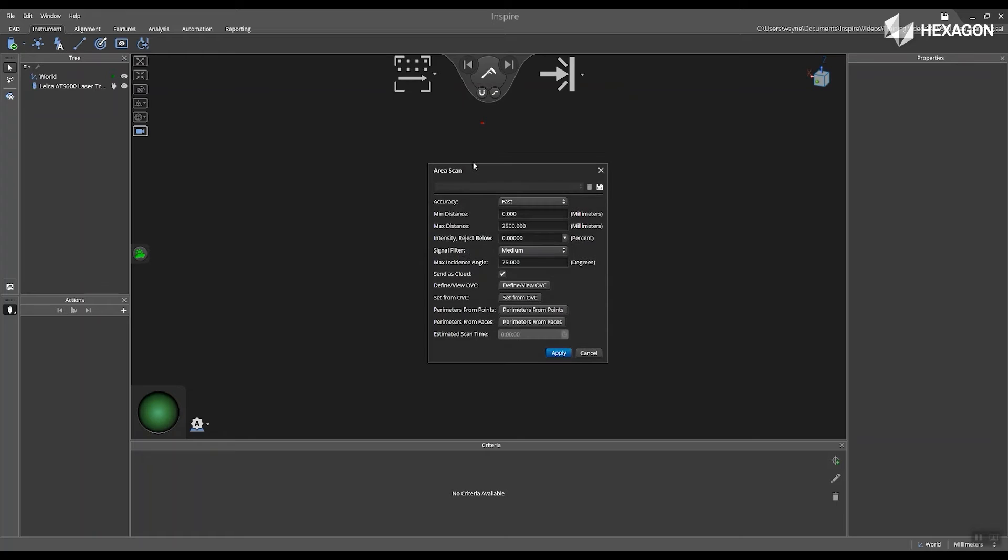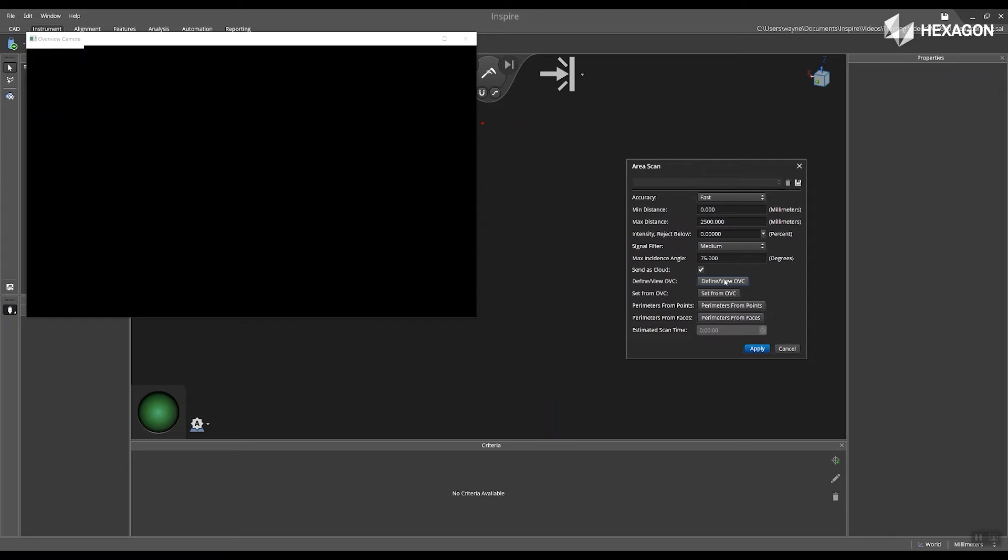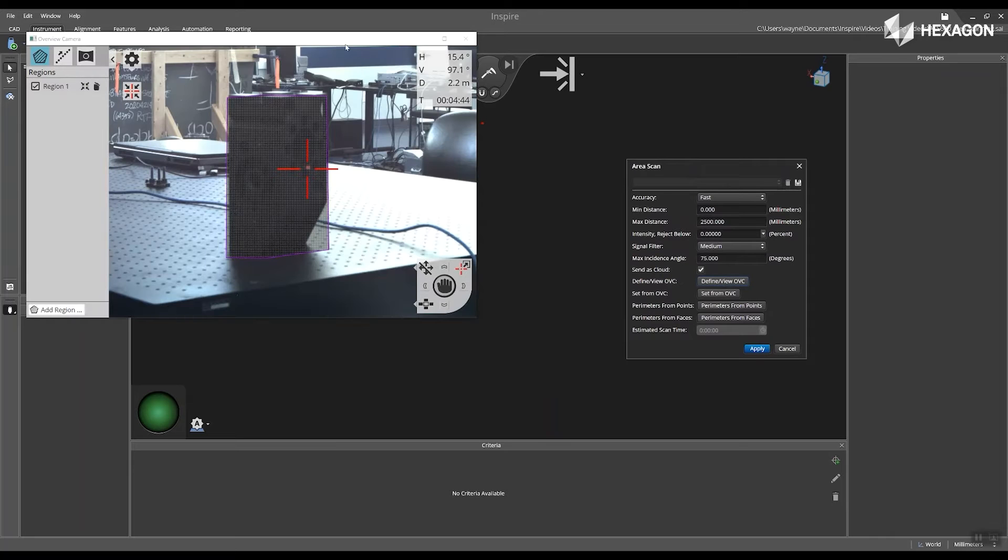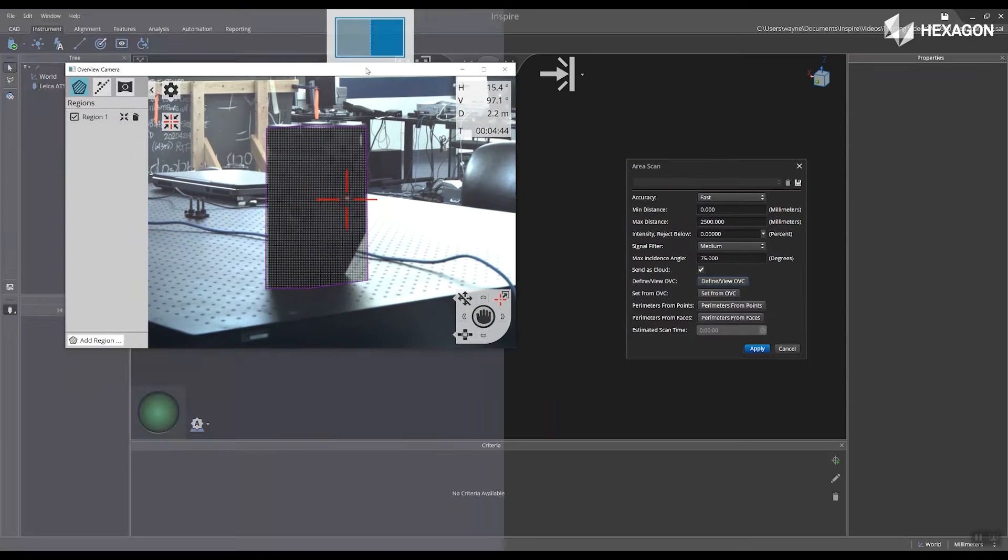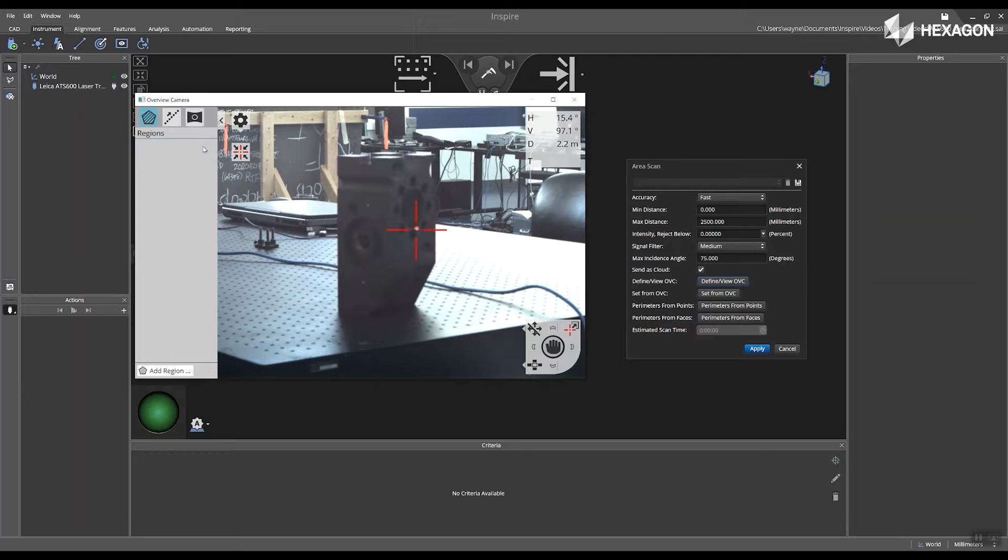This will bring up the area scan menu where you can navigate to the OVC. Once you select define view OVC, this will show the current viewpoint of your ATS-600.